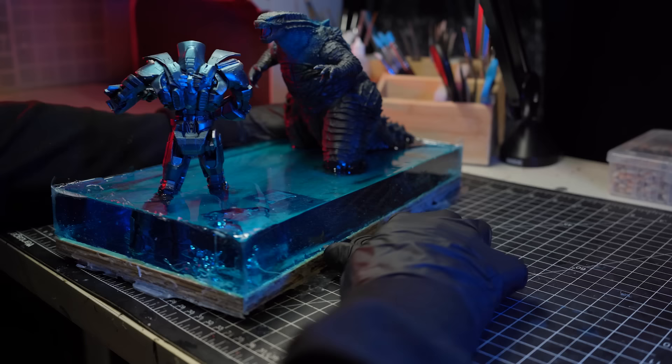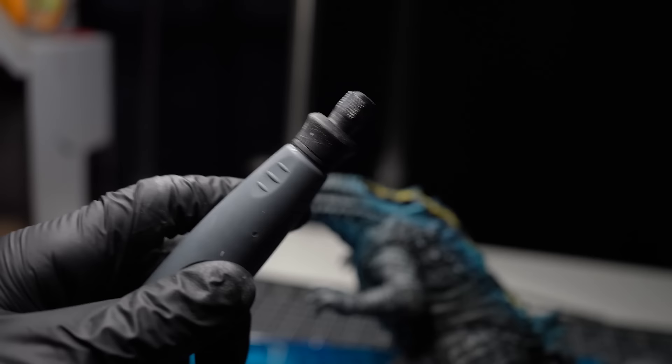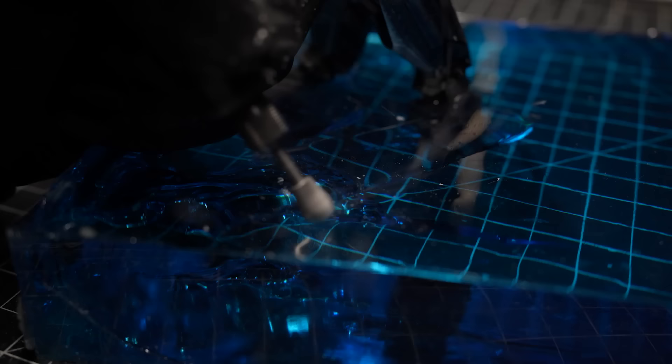Because I added that layer of packing tape on top of the wood, I can use a spatula to carefully pry free the block of resin from the wood. So once we've removed the diorama from the mold, the next step is to really bring the ocean to life. I'll be using a Dremel to carve out some ocean waves on top of the resin.